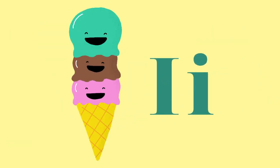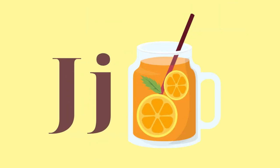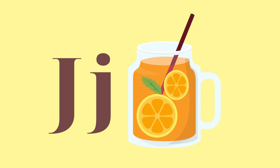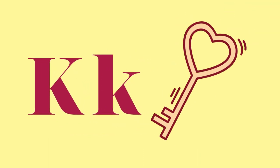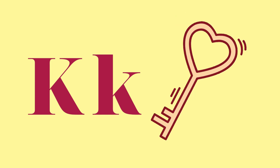F for Frog. G for Giraffe. H for Heart. J for Juice. K for Kite.